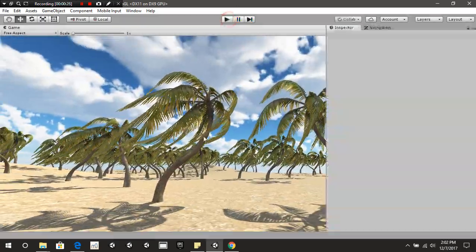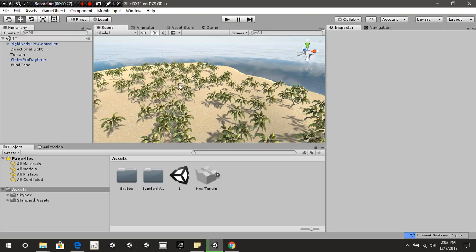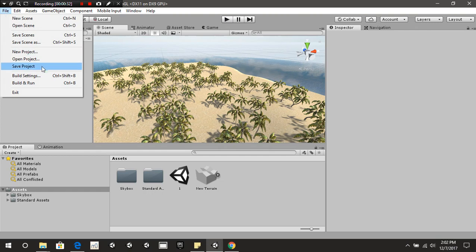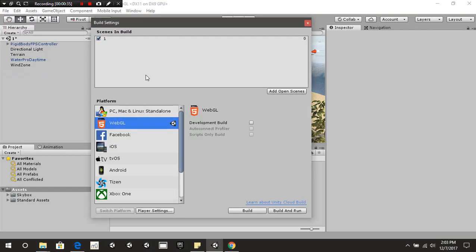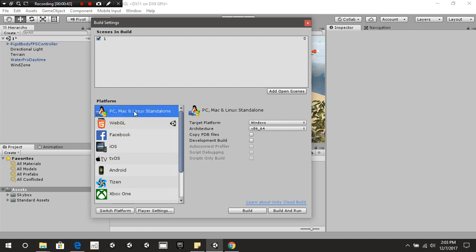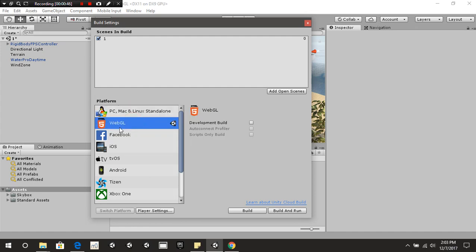Let's go ahead and get started. The first thing you're going to need to do inside Unity is press File, then go over to Build Settings. You're going to add your open scene as always whenever you're building your game. Then you're going to change it from PC/Mac to WebGL.